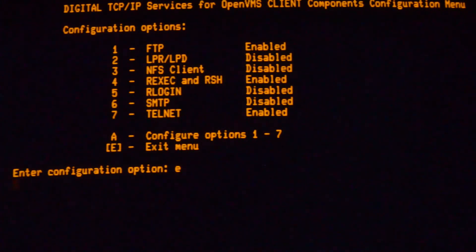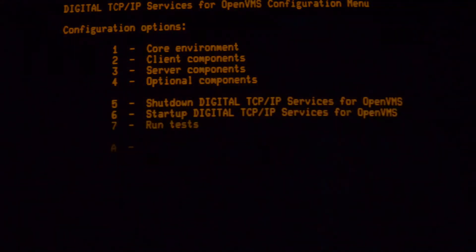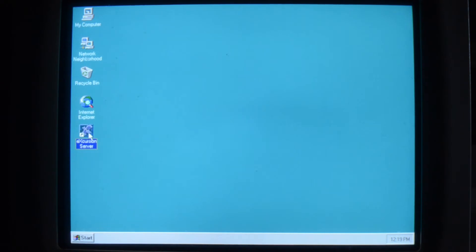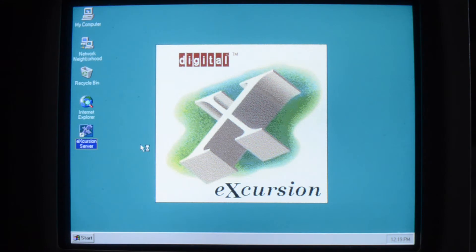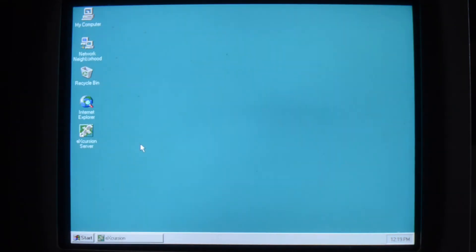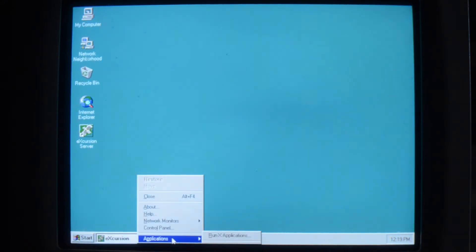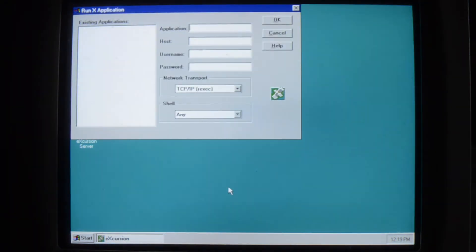Okay, now we can go back to the PC. And we just run the Excursion server. It'll sit down and wait at the bottom. And what you do is right click on here, go to Applications, Run X Applications. And we'll put in the name of an application.